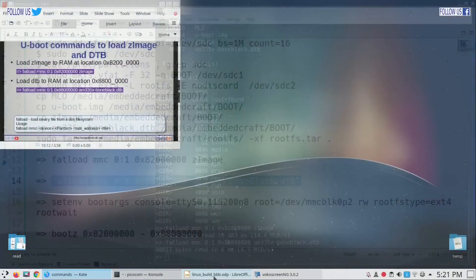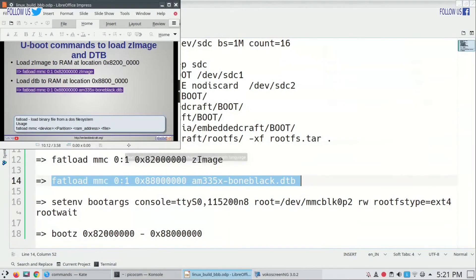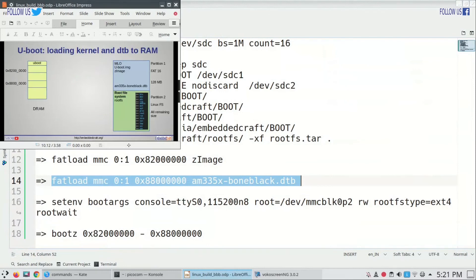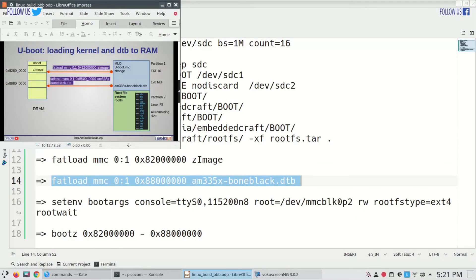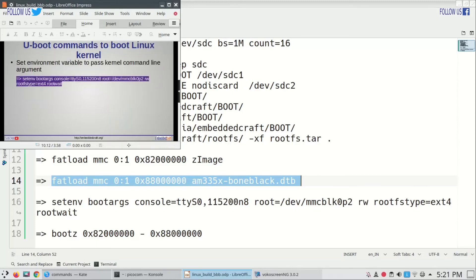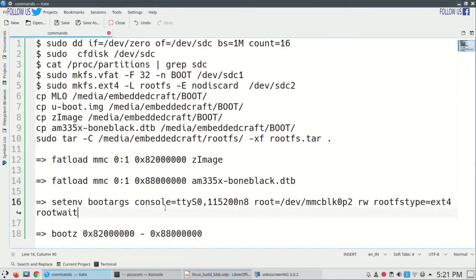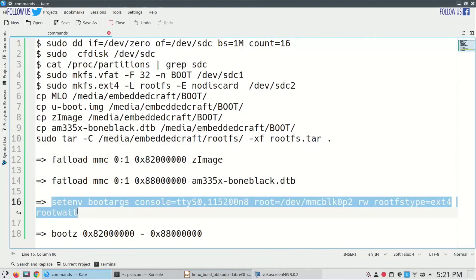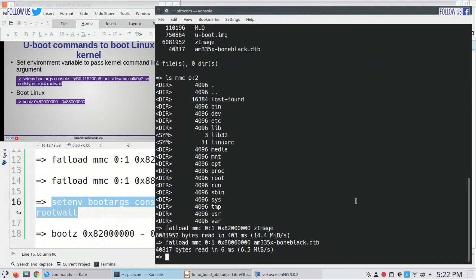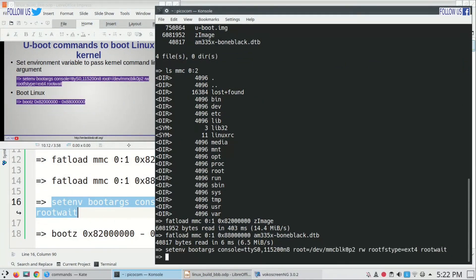So we have copied zImage at 0x82000000 location in RAM, and we have copied DTB file to 0x88000000 location in RAM. Next step is we have to set u-boot environment variable to pass argument to kernel. Here we are telling the kernel that rootfs is available in /dev/mmcblk0p2 location, rootfs type is ext4.